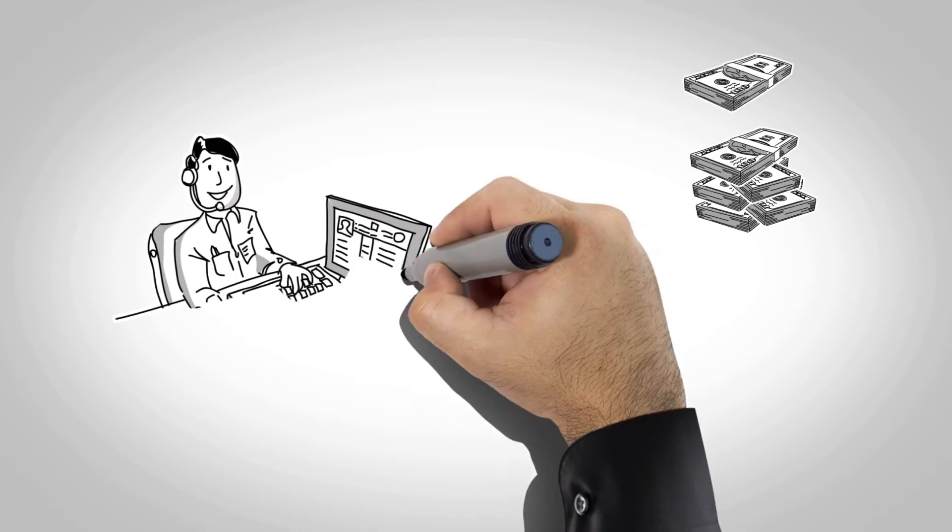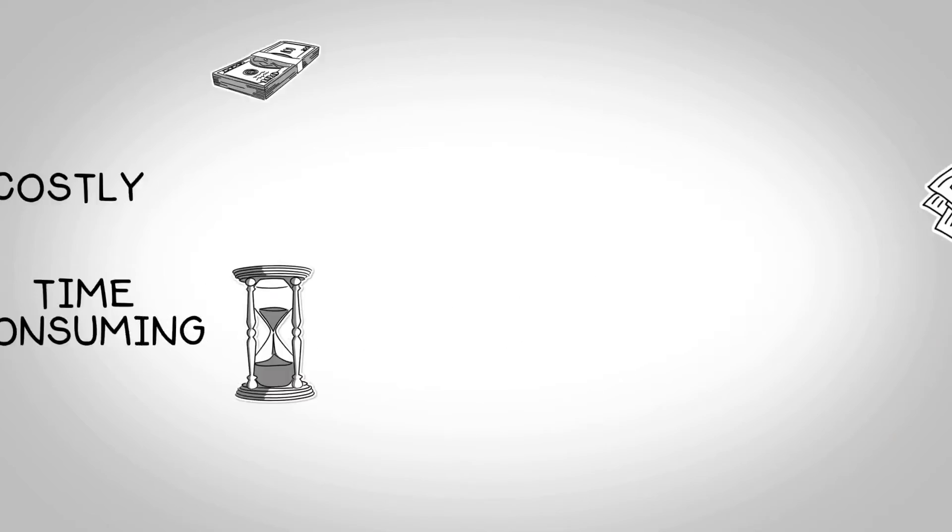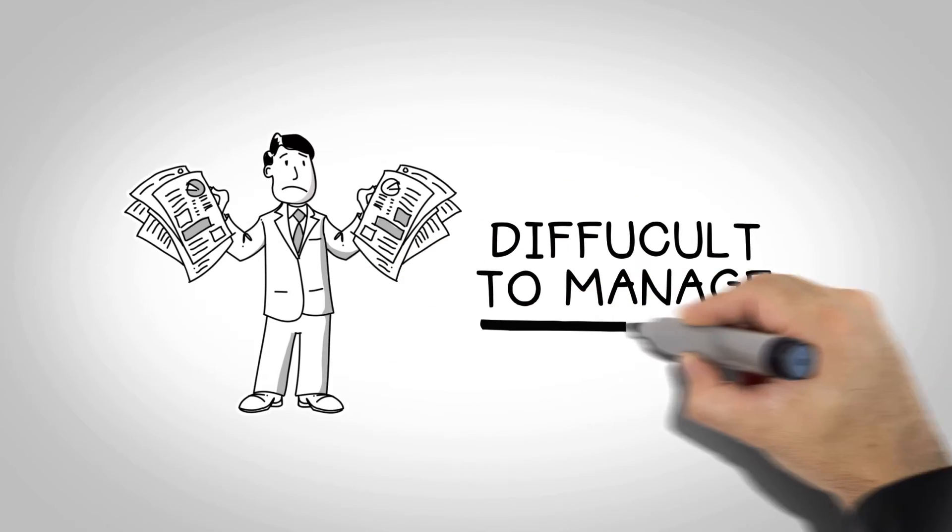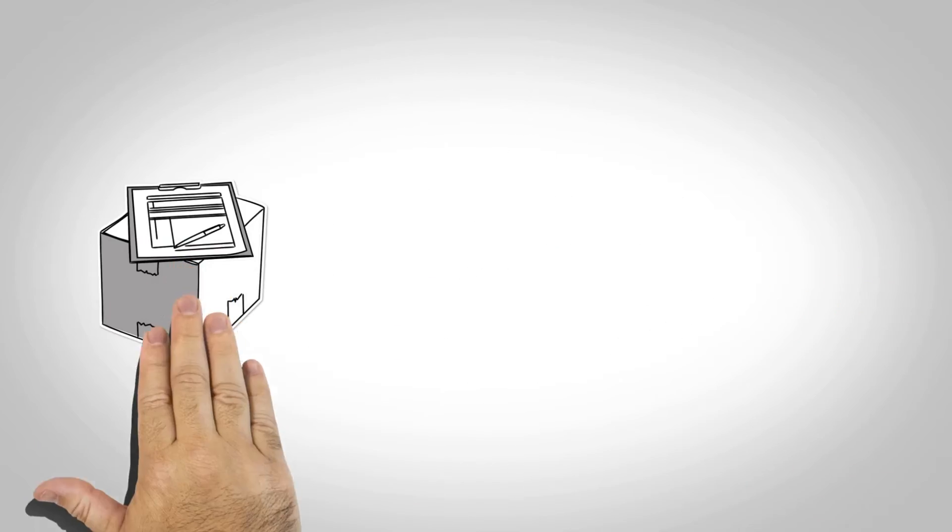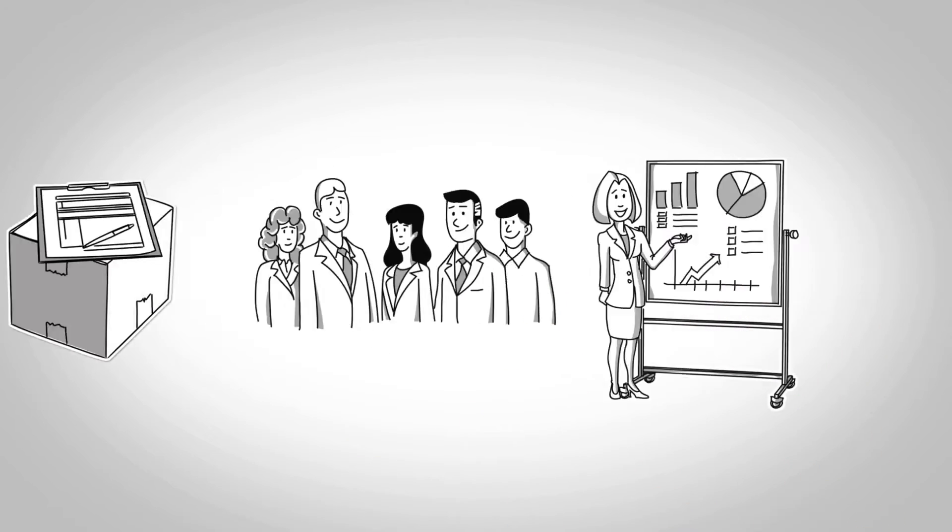Running your own business can be costly, time-consuming, and difficult to manage. From keeping track of shipments, to meetings, to coordinating projects, you have a lot to keep track of.